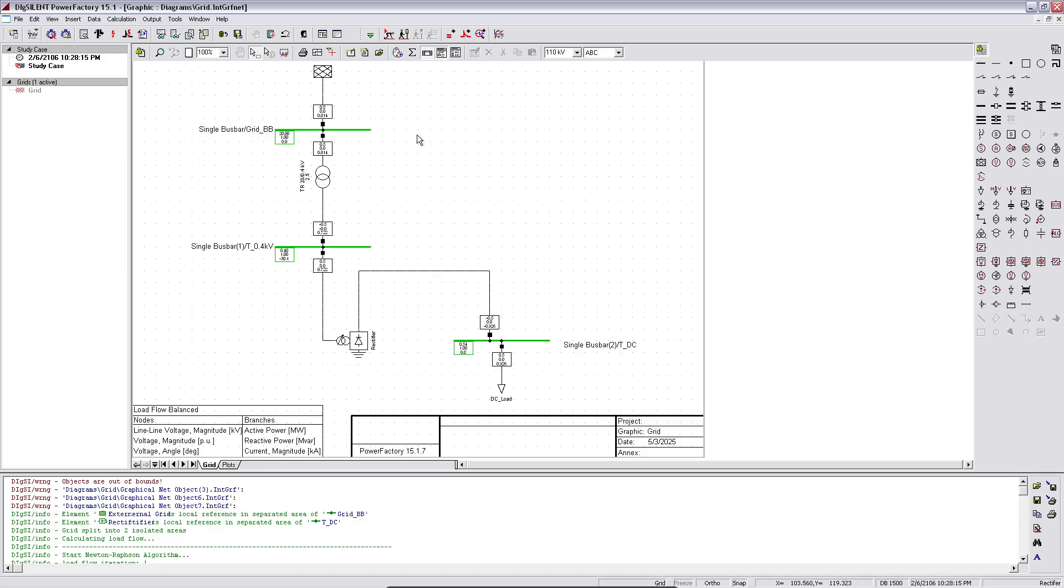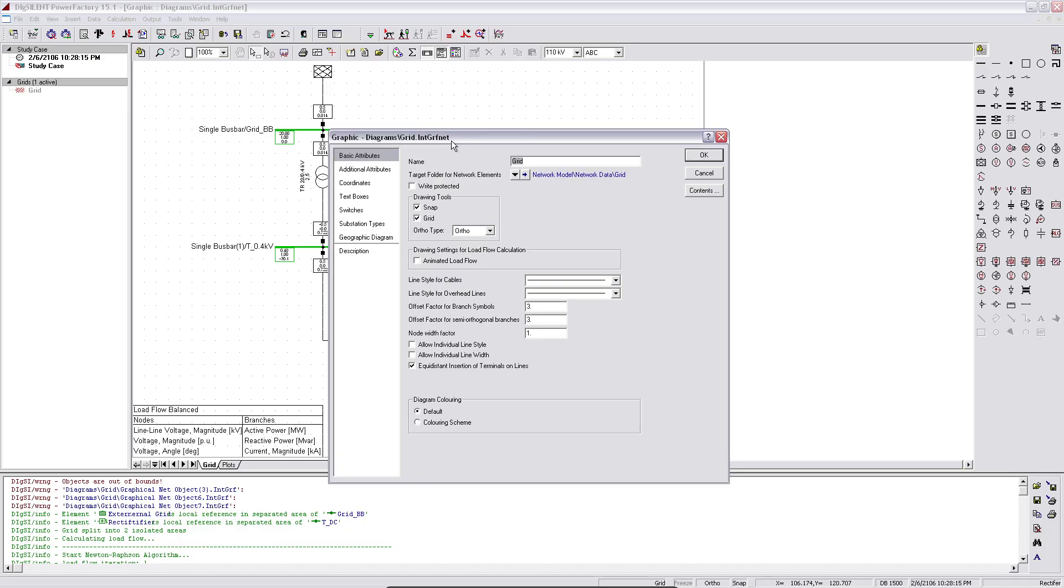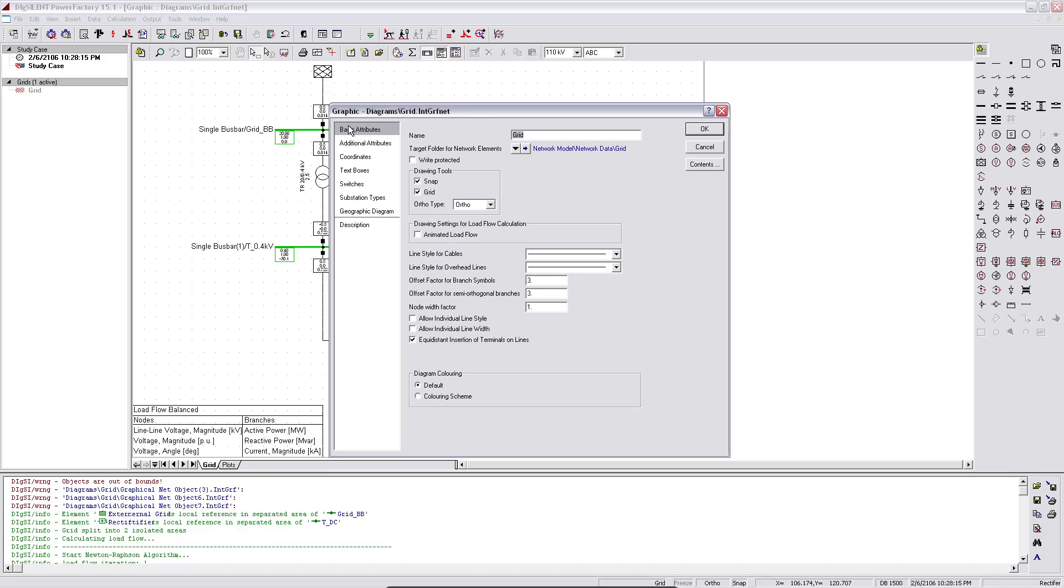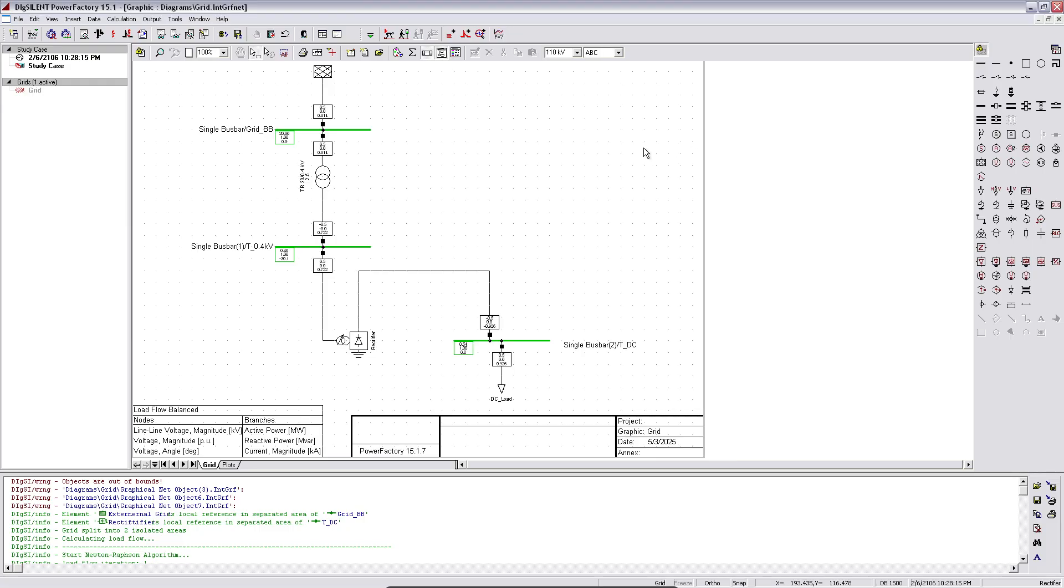To activate it, right-click on the window and then select diagram. And in the basic attributes, if you go to the middle section, drawing settings for load flow calculation, by default the animated load flow is deactivated. If you select it and click OK, then the flow of load would be animated.